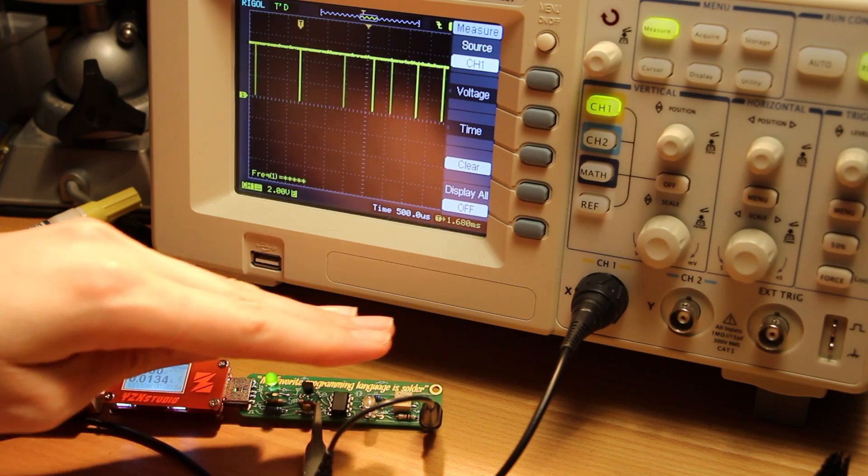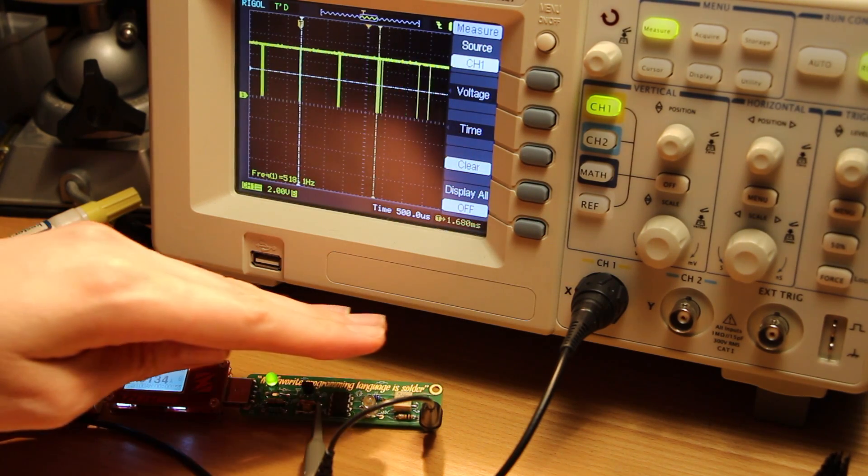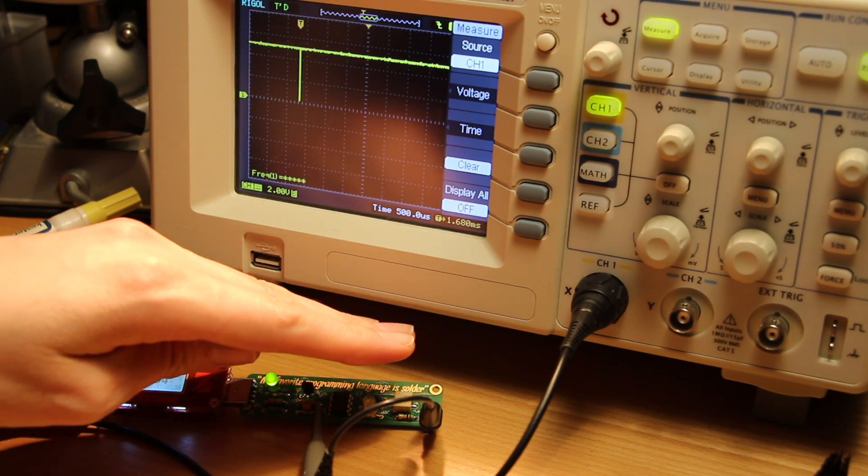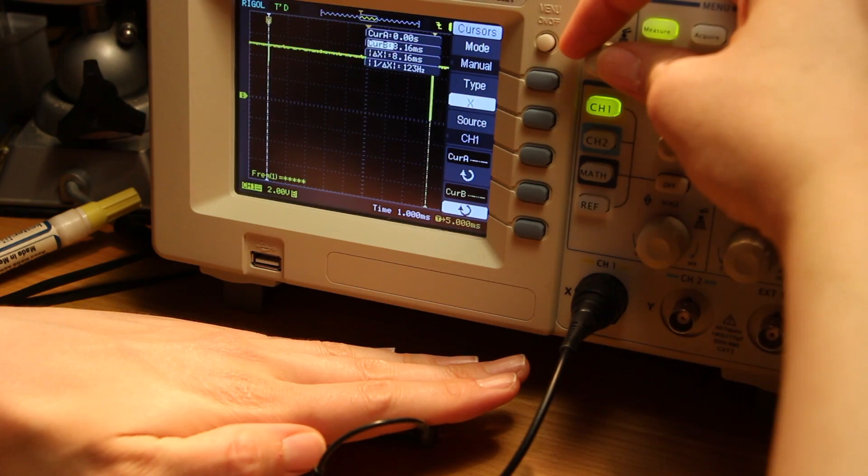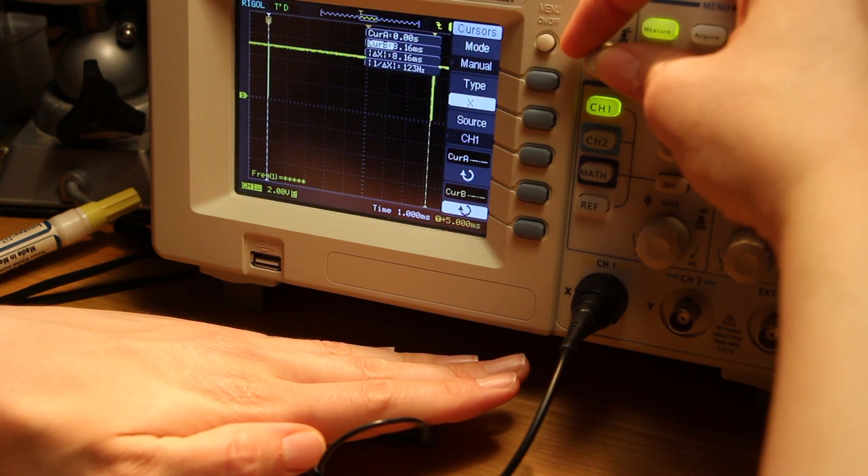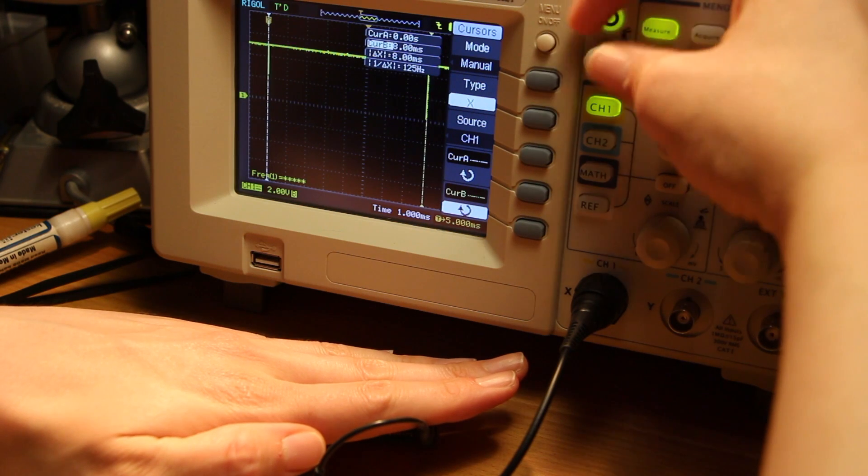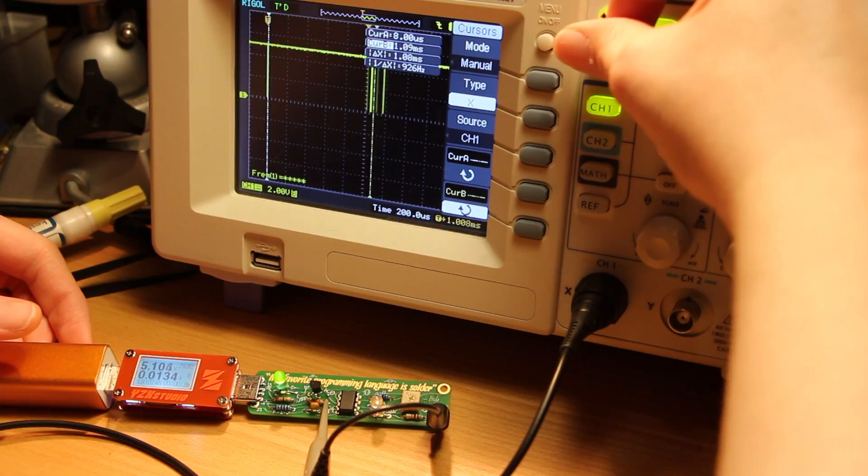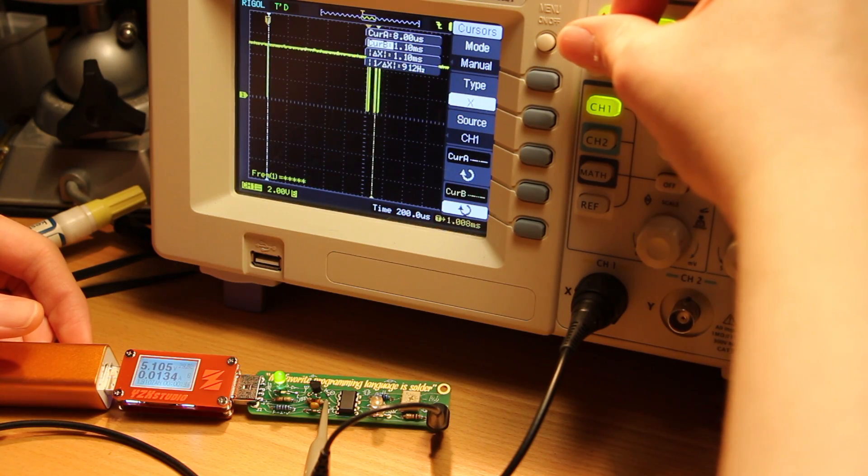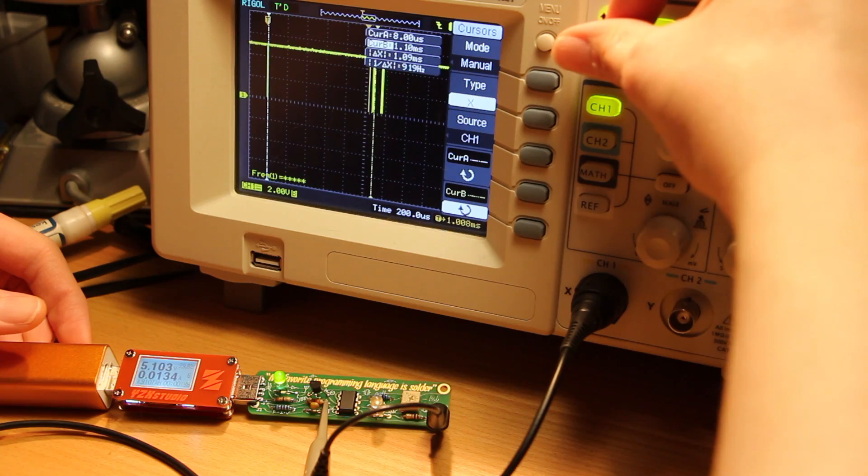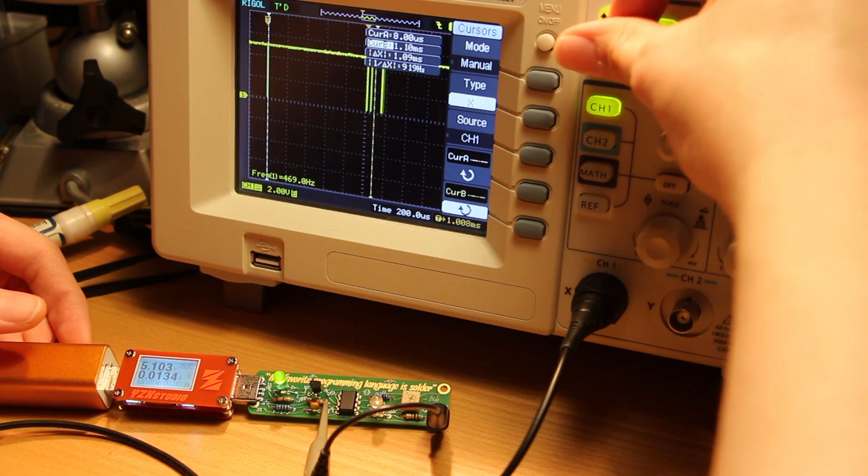The dynamic range of this circuit is pretty impressive. With the phototransistor covered up I can get the frequency as low as around 120 hertz. Just with the light from this desk lamp here now I'm getting around 900 hertz.